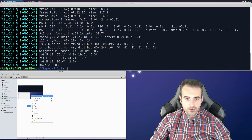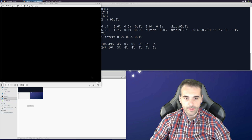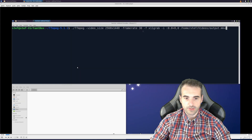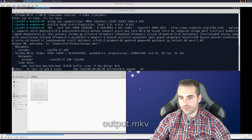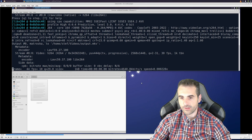If you want to open the output, here it is. As you can see it is at 30 frames per second.